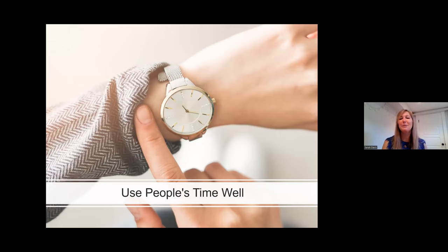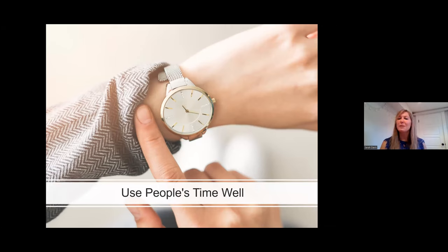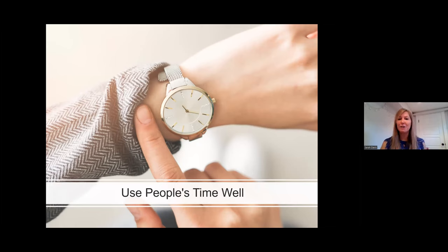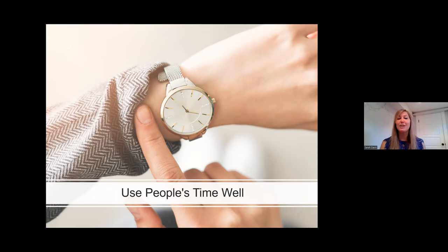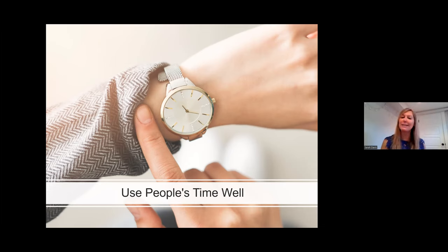Use people's time well. We all have multiple demands on our time, and one of the most important ways we can show our coalition partners that we respect them is by using their time well. So get clear on your purpose, what you want to achieve from a meeting before you hold one, and use that purpose to drive your meeting agenda. Be thoughtful about how best to use the time you have people together.